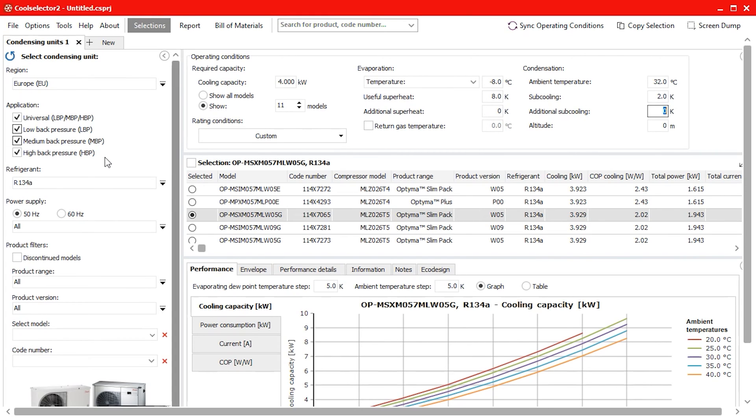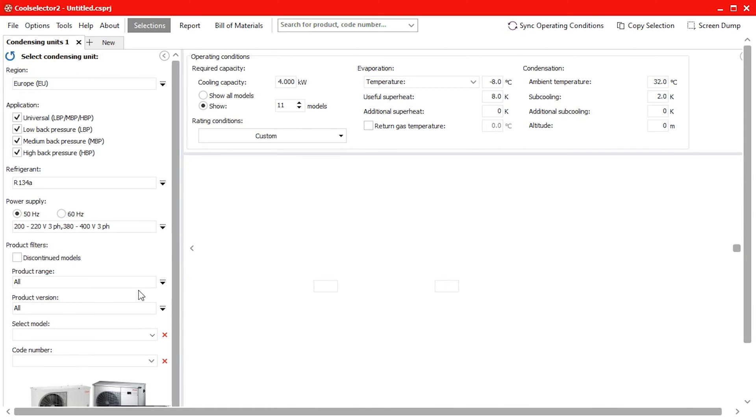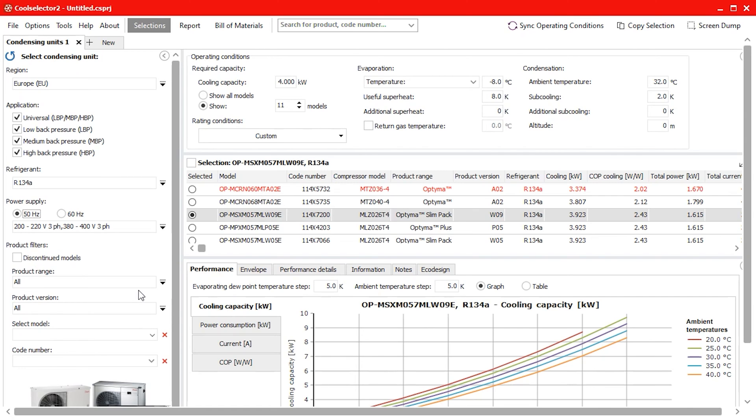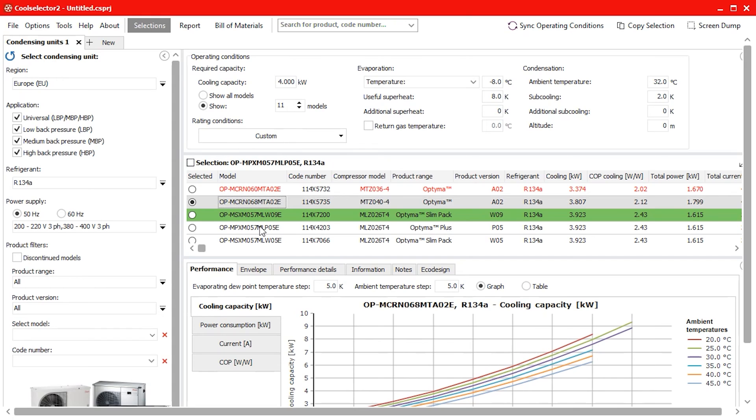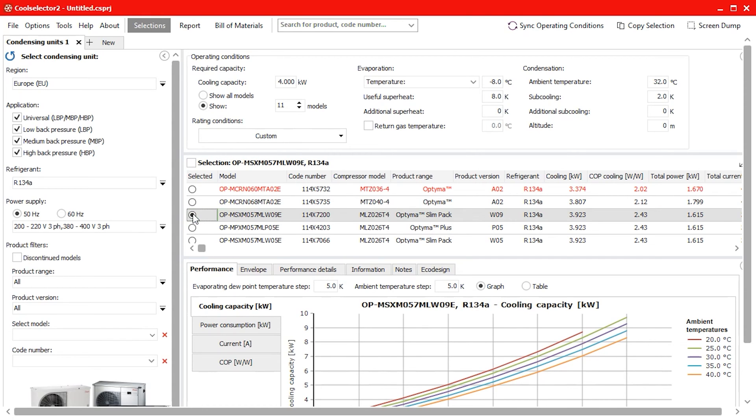We will be using a 50Hz electrical supply and we will also select the 220 and 400V three-phase power supply options. The results are now filtered and we can select one which best suits our application. In this case, I will choose the Optima SlimPak model which meets the cooling requirements and can be used for outdoor installation.